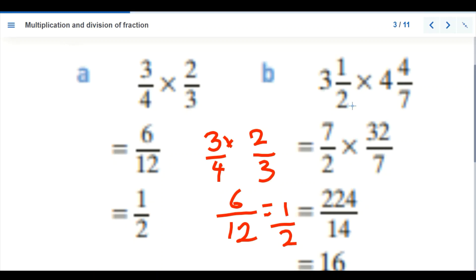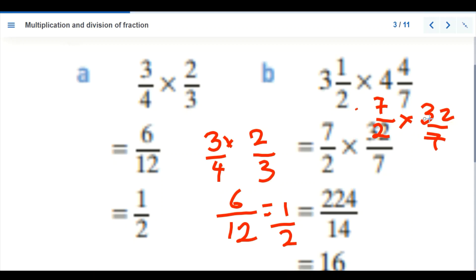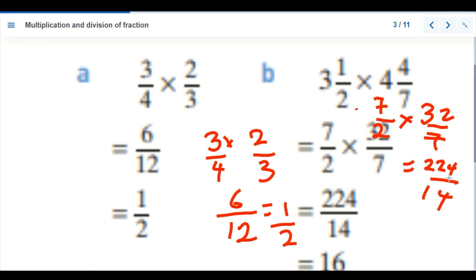Now this is a mixed fraction — we are going to change it to an improper fraction, then multiply. Changing it: 3 times 2 is 6, plus 1 gives 7 over 2. Then 4 times 7 is 28, plus 4 gives 32 over 7. We multiply: 7 times 32 gives 224, and 2 times 4 gives 14. Dividing 14 into 224 gives 16 as the final answer.